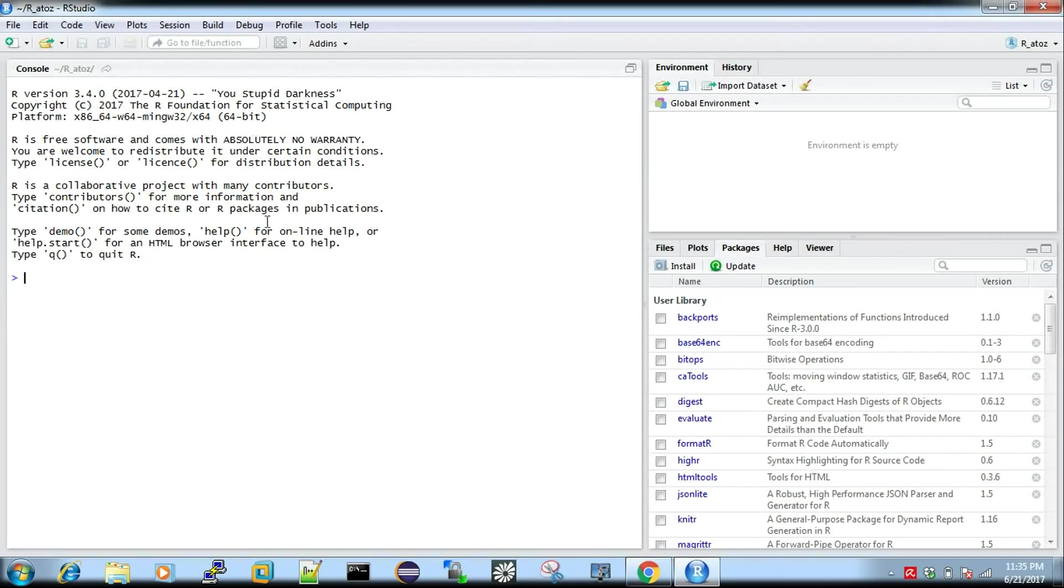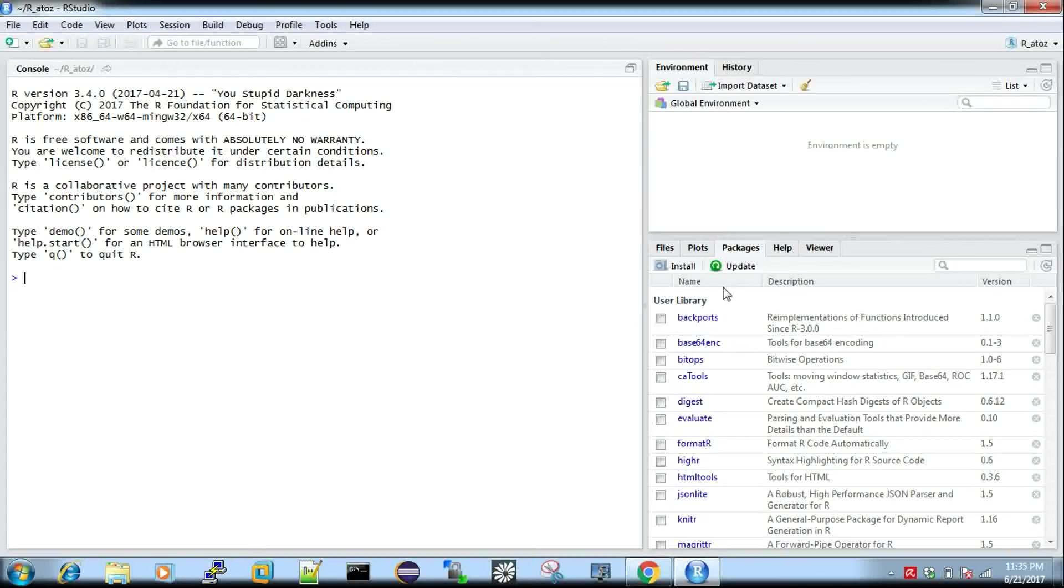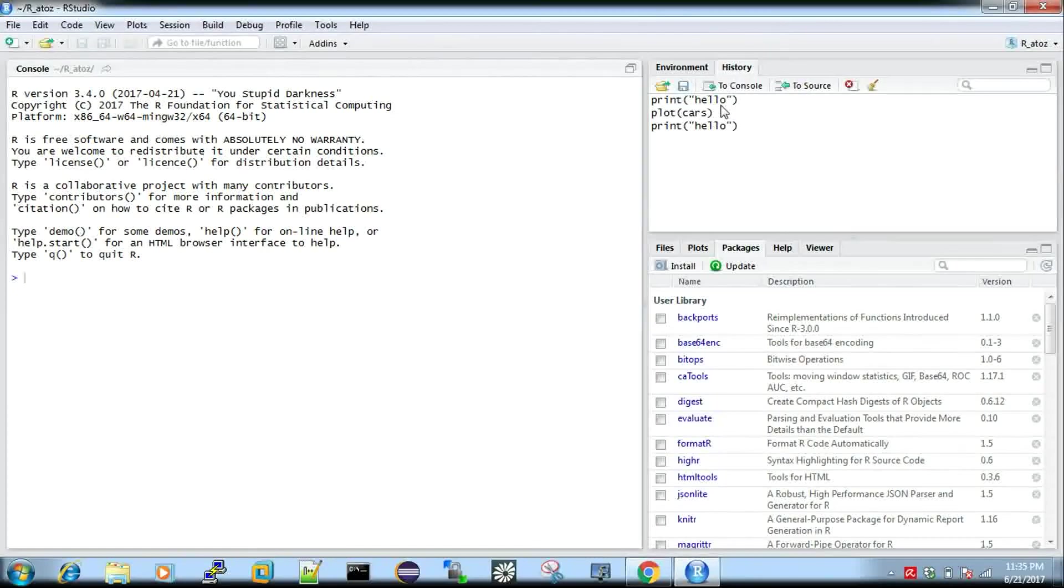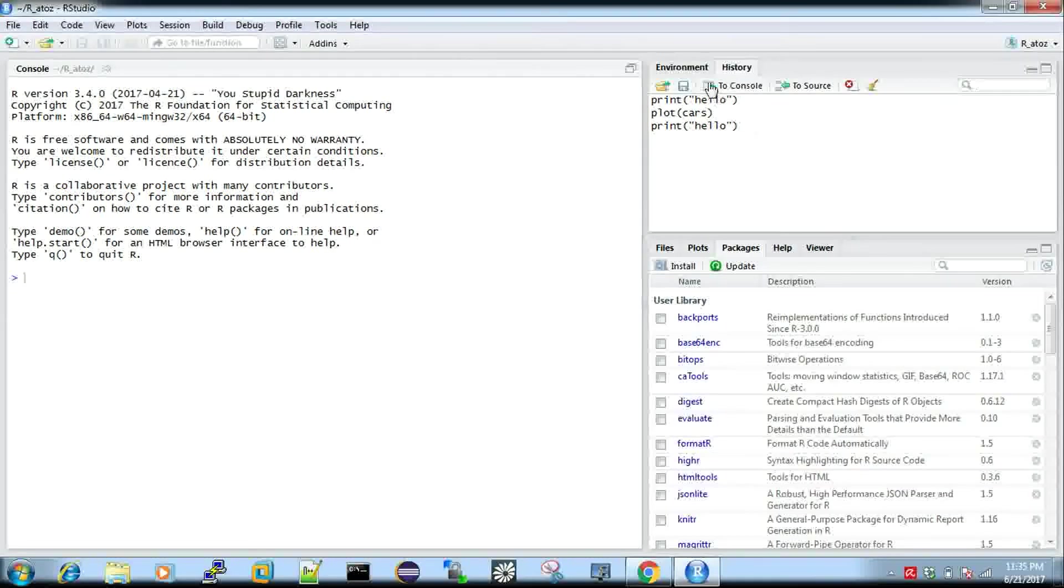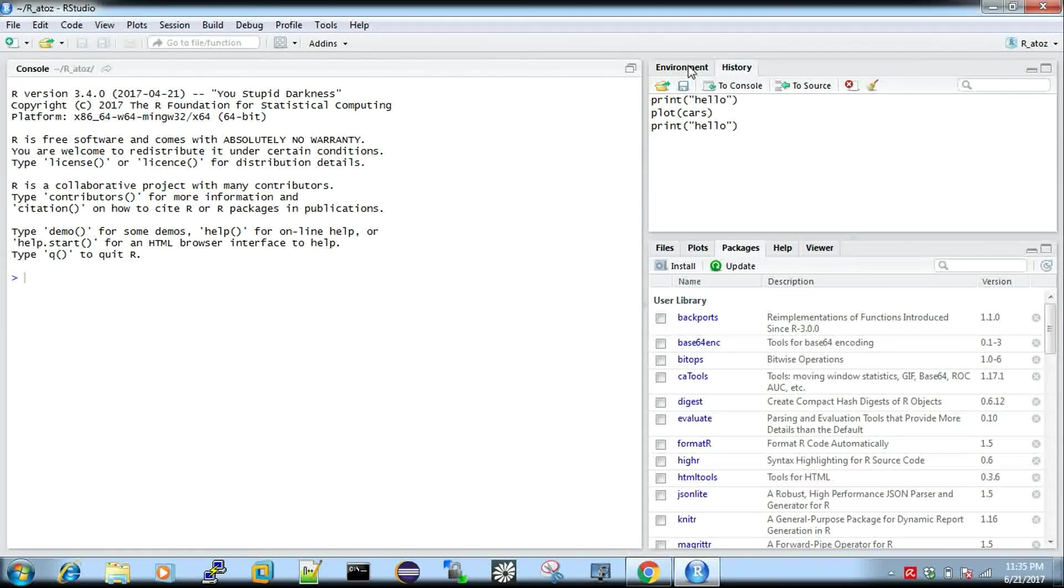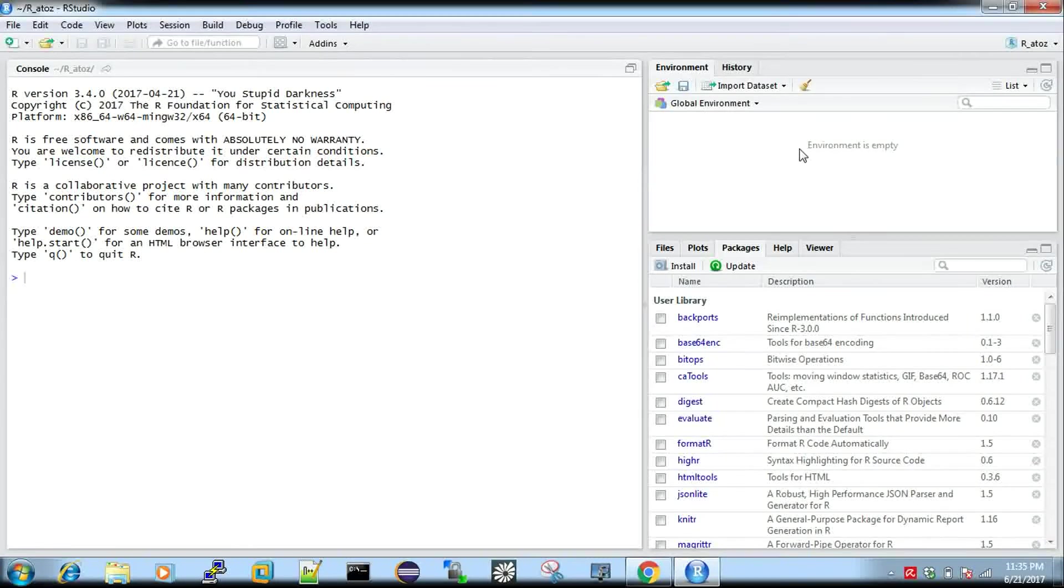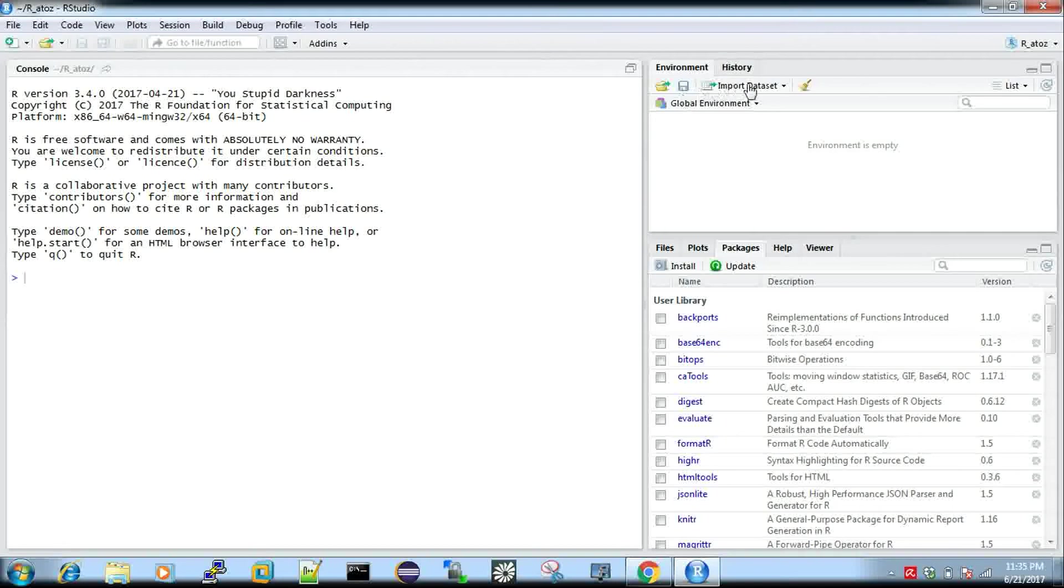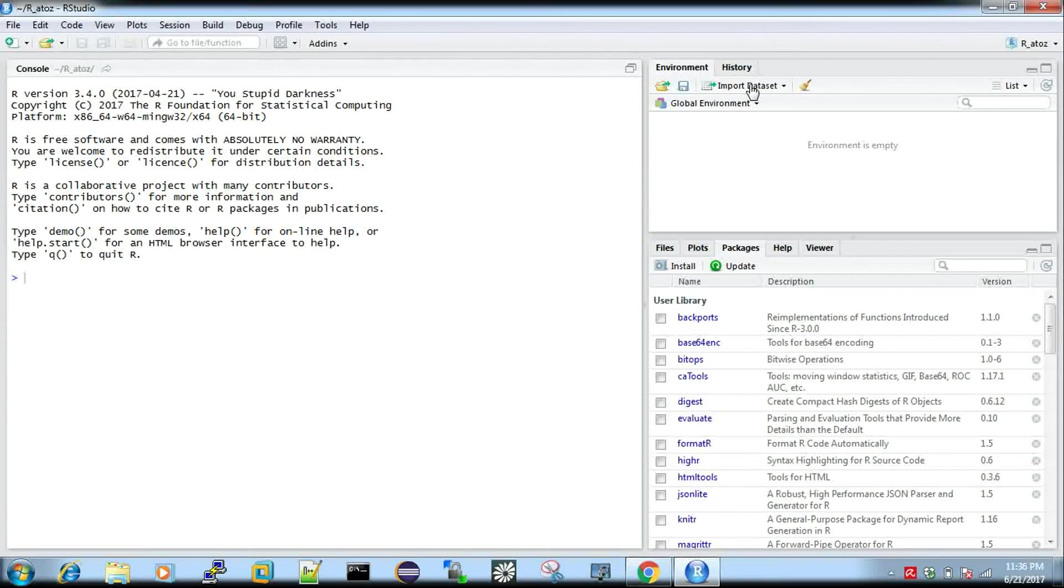You can see a console by default and another two windows on your right hand side which has history of all your commands that you have executed. These are all the commands which I executed just five minutes before. This is an environment showing the global environment defined for your R. You can import datasets if you want to import and play with some datasets.